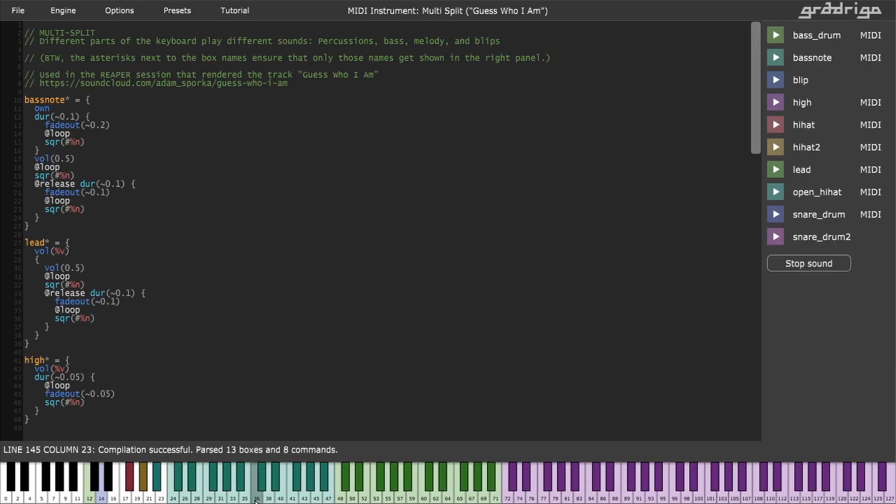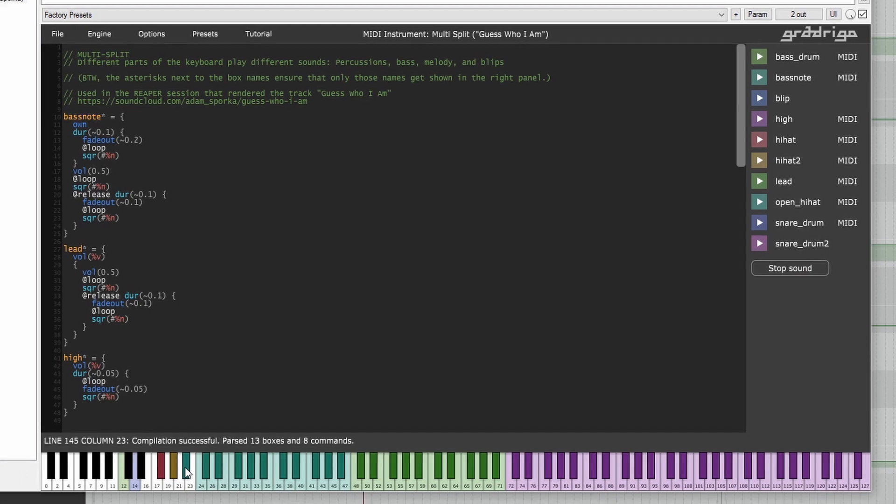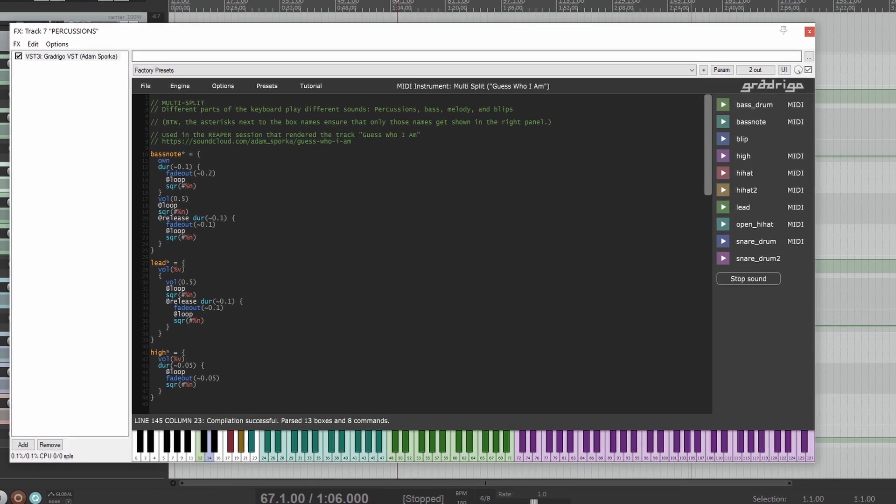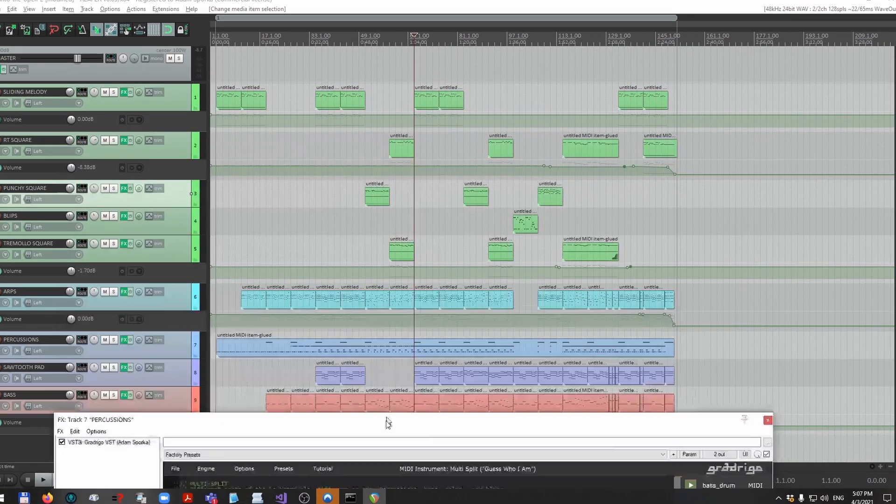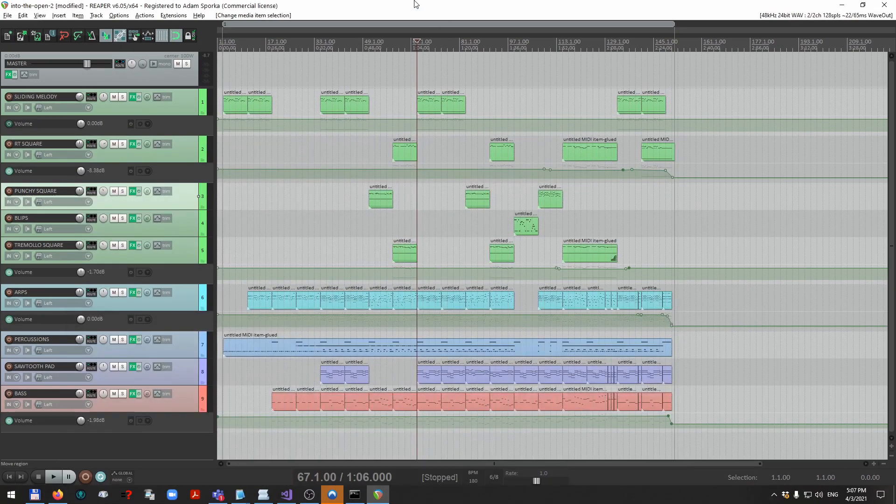The script I just loaded is a musical instrument, actually multiple instruments at the same time in a MIDI split. Some is bass, some is beat, some is melodies, these kinds of things.